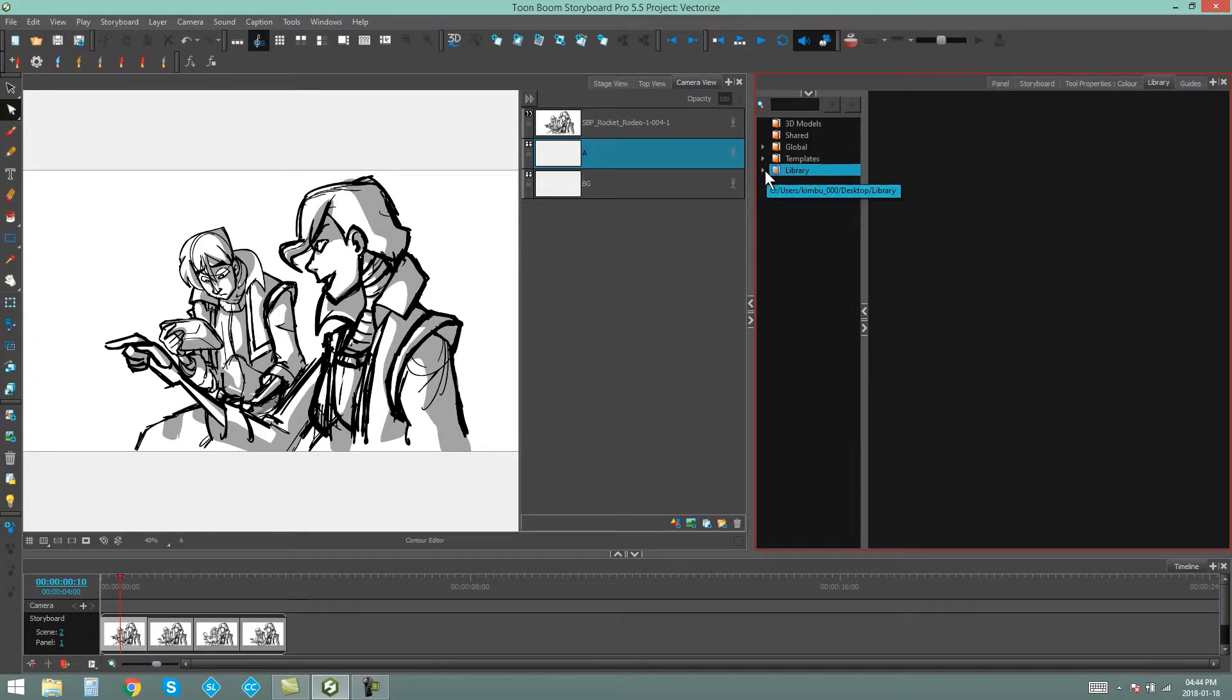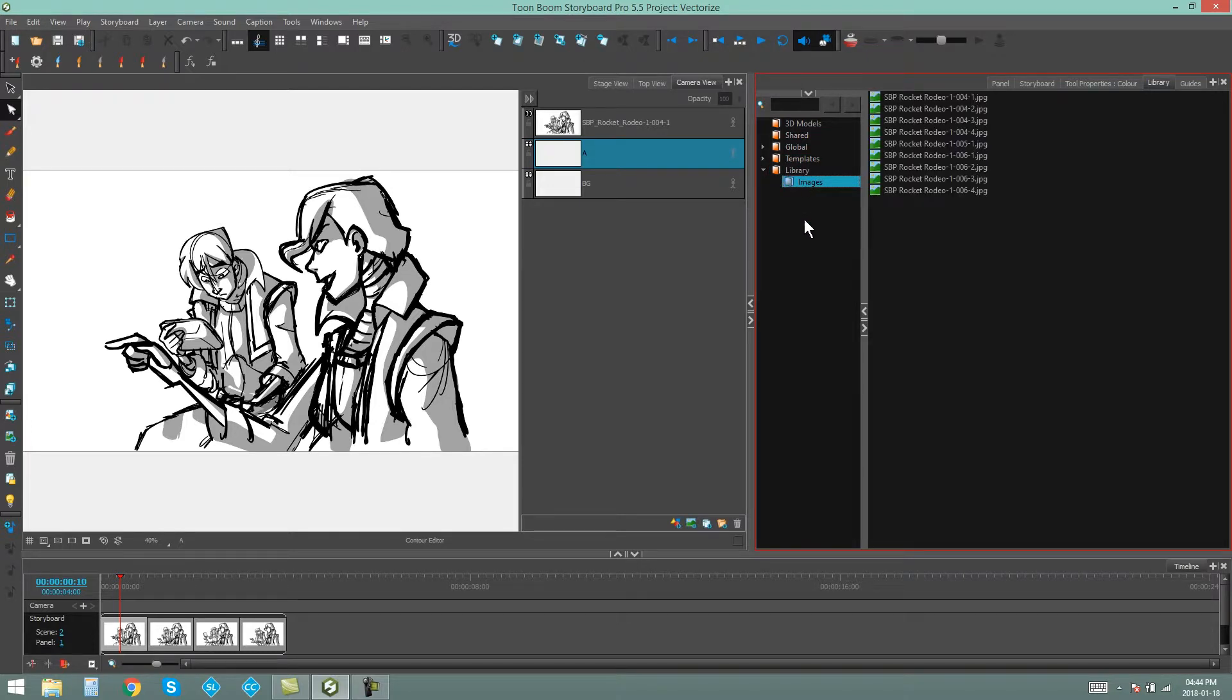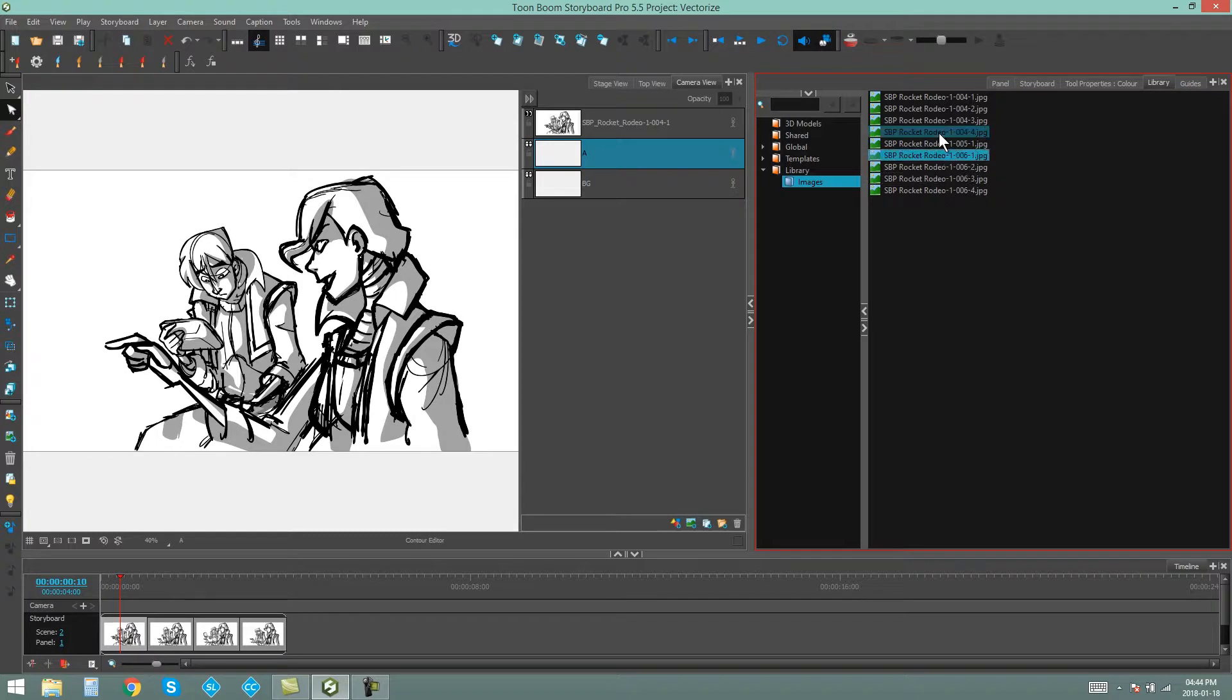If I click this little downwards arrow over here, you can see there is my image folder that I had inside my library folder, and here are all the images that I can now access through the library.